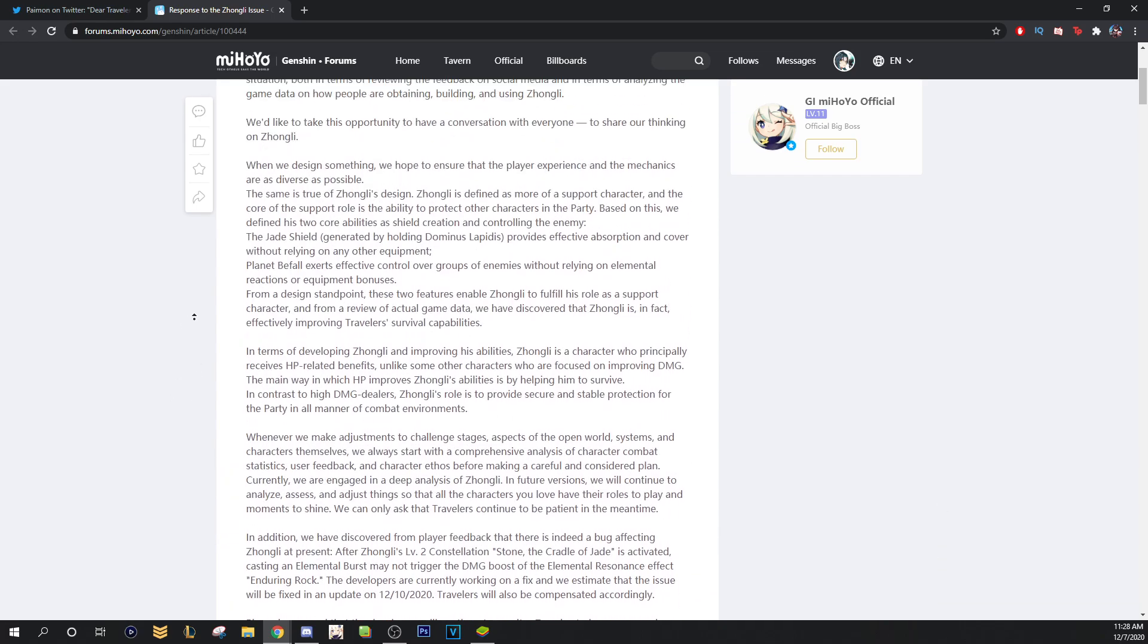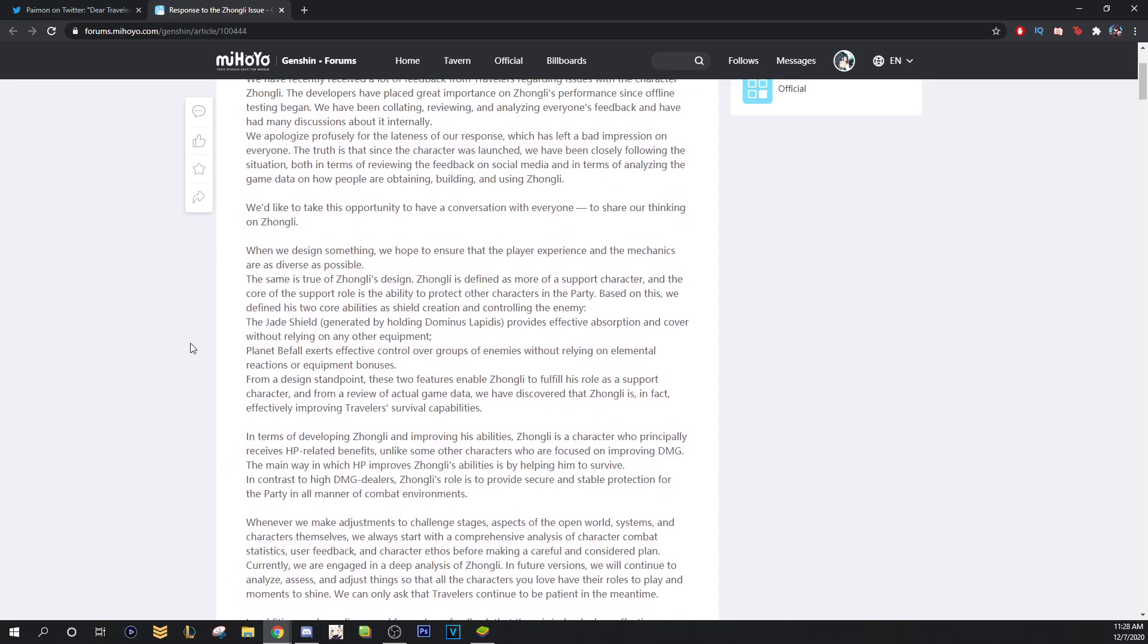So guys, like I said, I've said this for like a week or two. I know I'm going to get dislikes on this video. Y'all hate me when it comes to Zhongli. They literally just told you. Zhongli is a support.